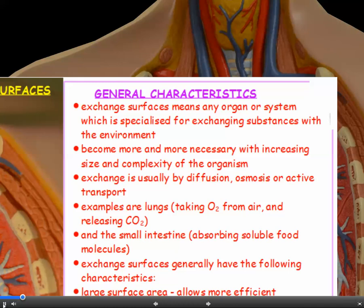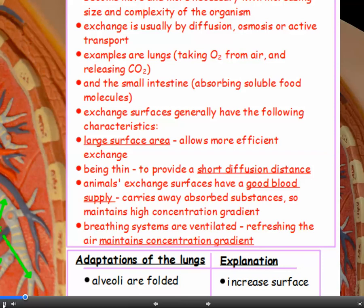Examples of exchange surfaces include the lungs, which take in oxygen from the air and release CO₂, and the small intestine, where soluble food molecules are absorbed. These exchange surfaces all tend to have some particular characteristics in common.